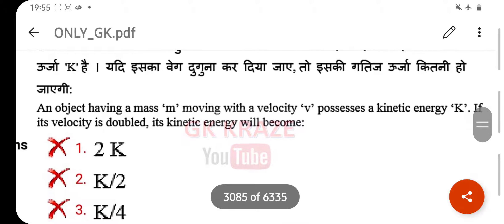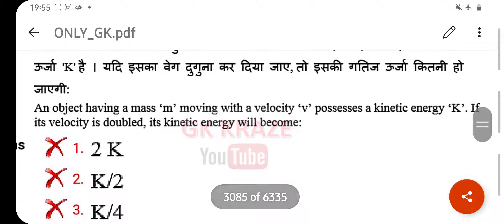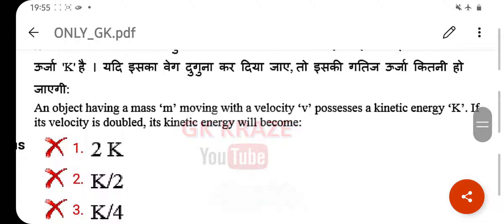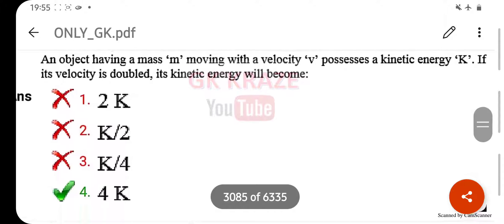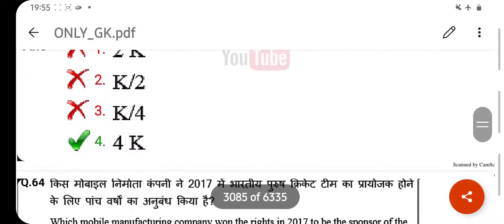An object having mass m moving with velocity v possesses kinetic energy k. If its velocity is doubled, its kinetic energy will be — your right answer is 4k.